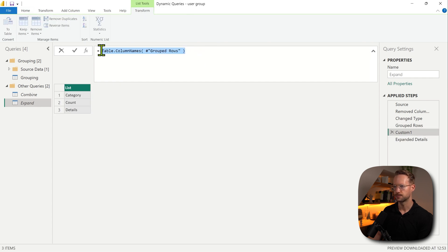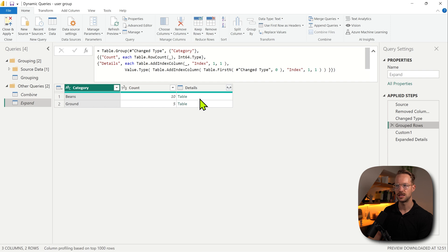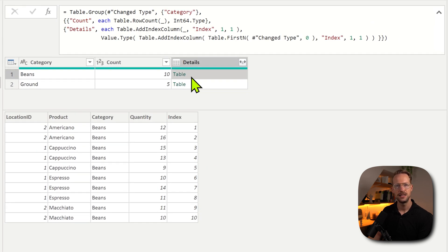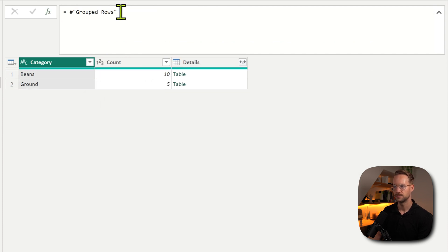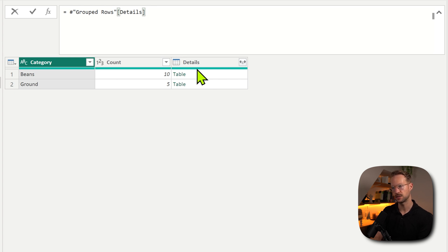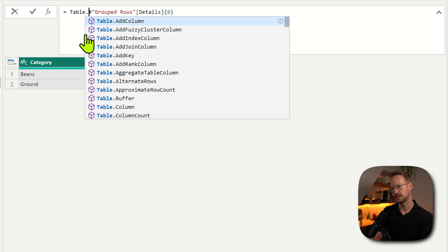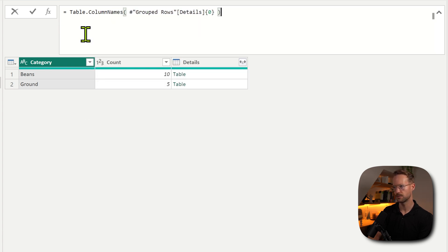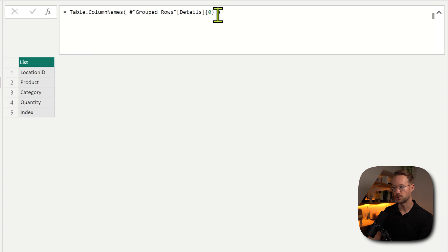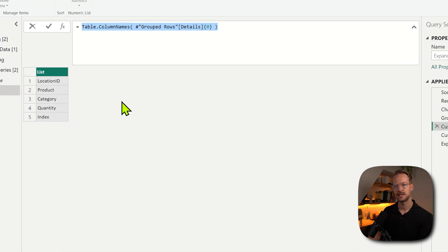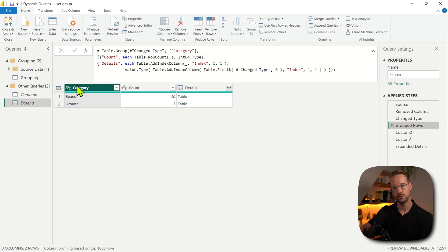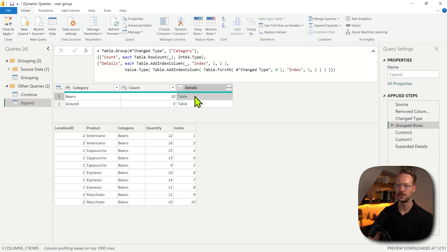I'm going to copy this for now. If I want to know what the table names are within this table object, I need to drill into the table object itself. I can do that by referencing the group rows details column and looking into the table object of the first item. This will zoom into that specific table object. If I want the column names from that, I write Table.ColumnNames. So basically I now have a list of column names for the outer table and also for the table object within.